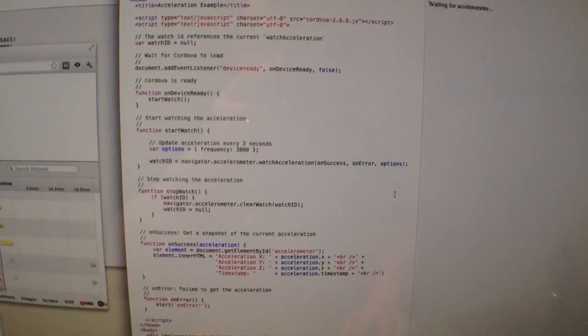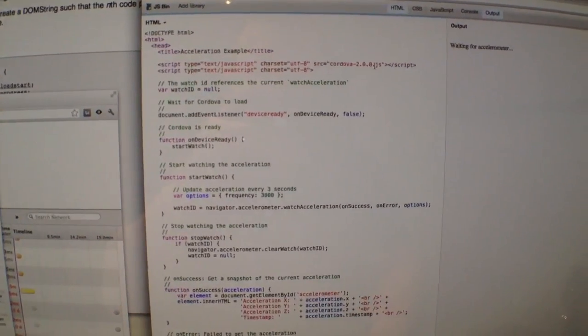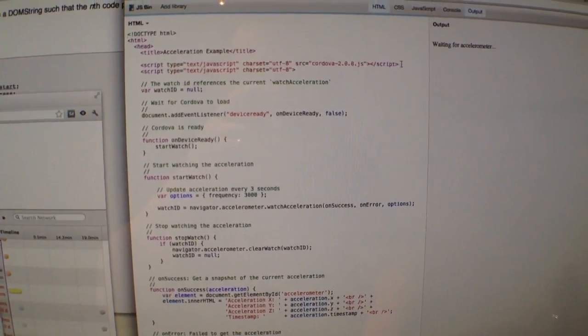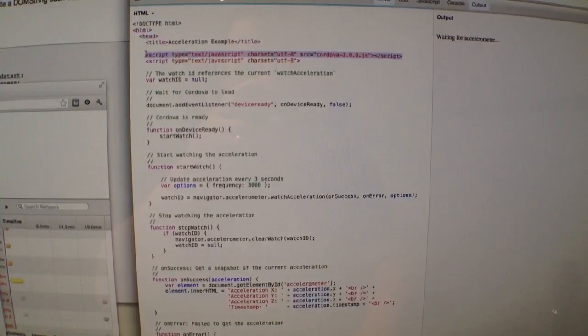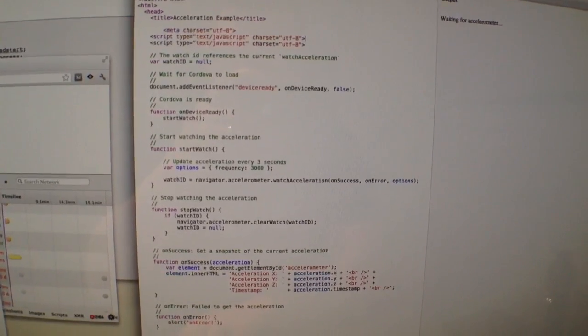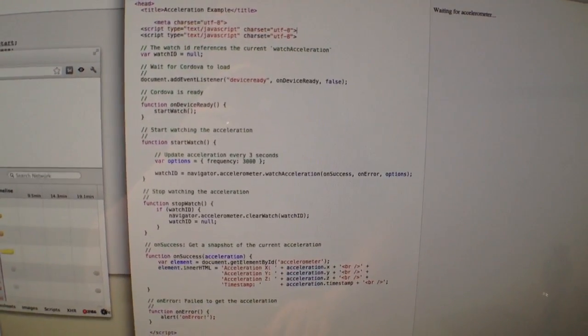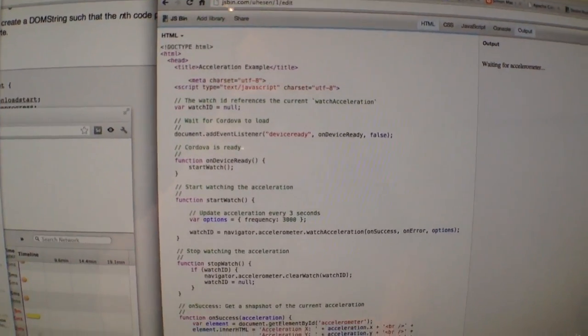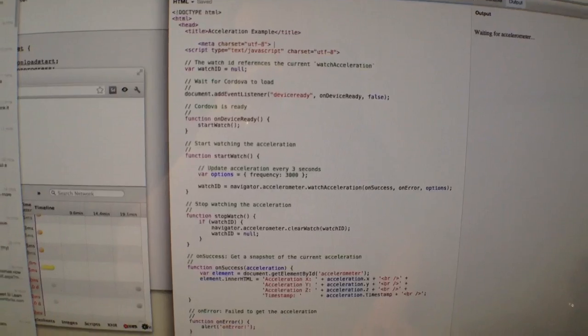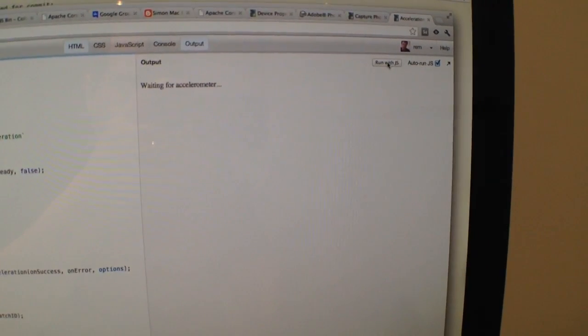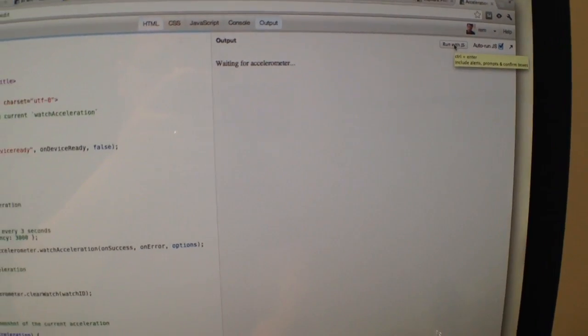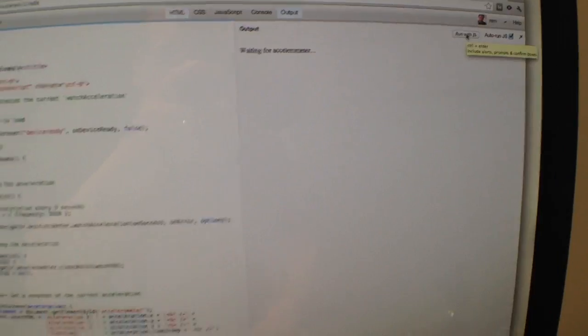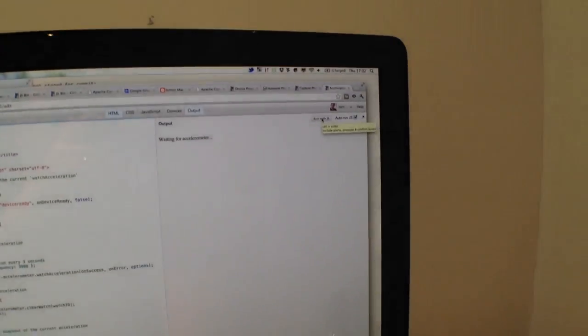So it launches JSBin, drops all the Cordova code into there. I'm just going to get rid of Cordova because I don't need it, I'm just going to put in the right charset. And then I hit run with JS, and what's going to happen is it's going to end up on this device, so let's do that.